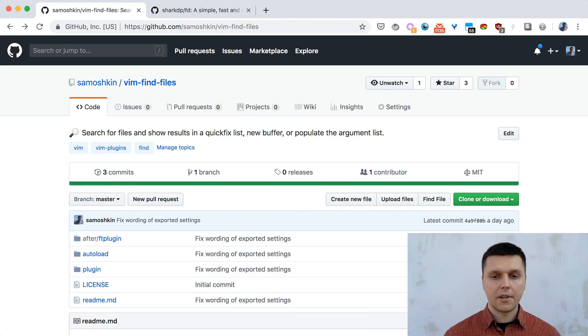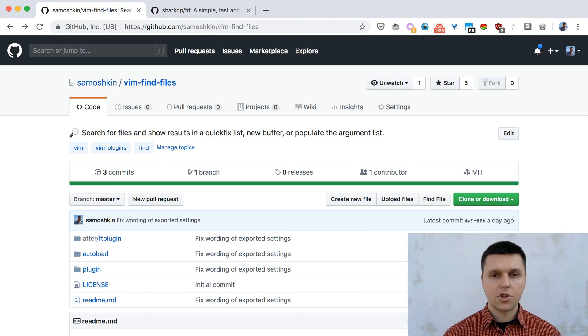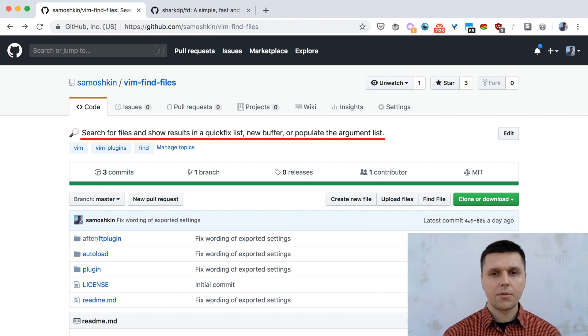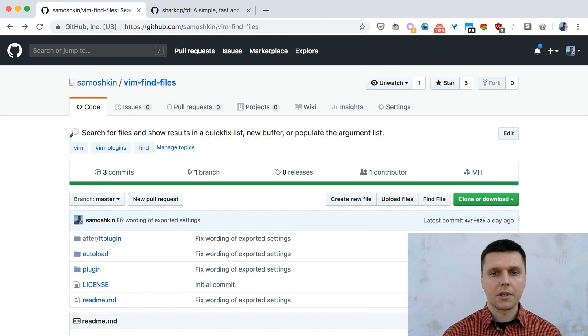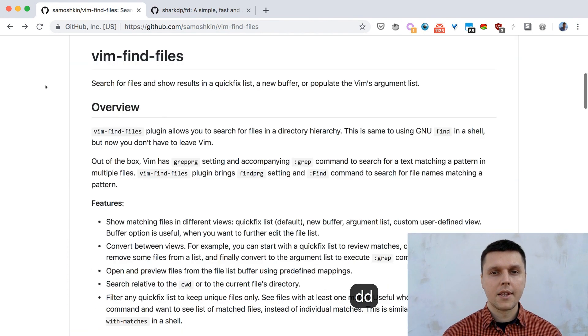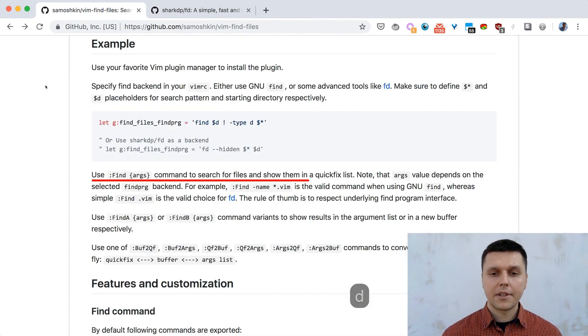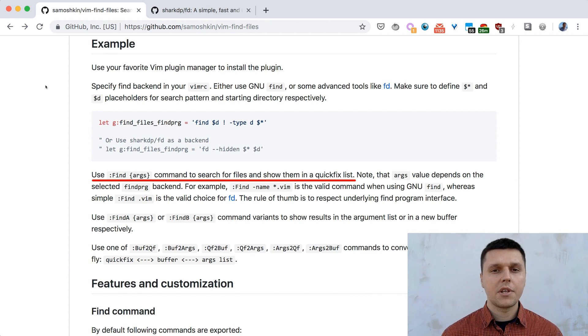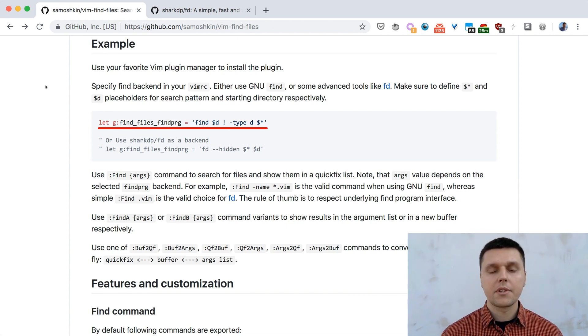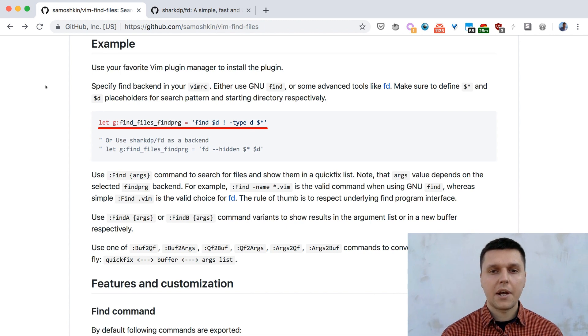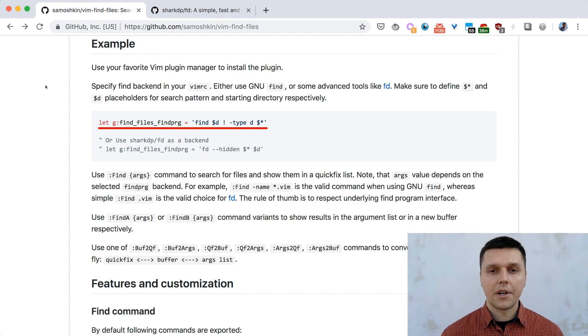VimFindFiles plugin allows to search for files without leaving Vim and shows results in a quickfix list or new buffer or populates the Vim's argument list. Basically, it exports find command that relies on findprg backend. Findprg setting is similar to Vim's built-in grepprg setting and by default points to GNU Find command, although you can override it.